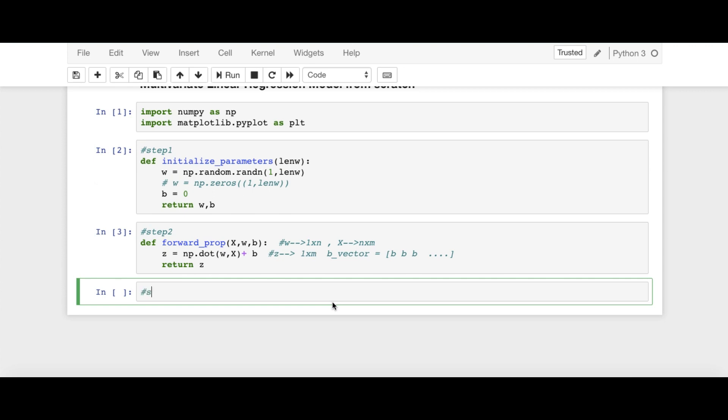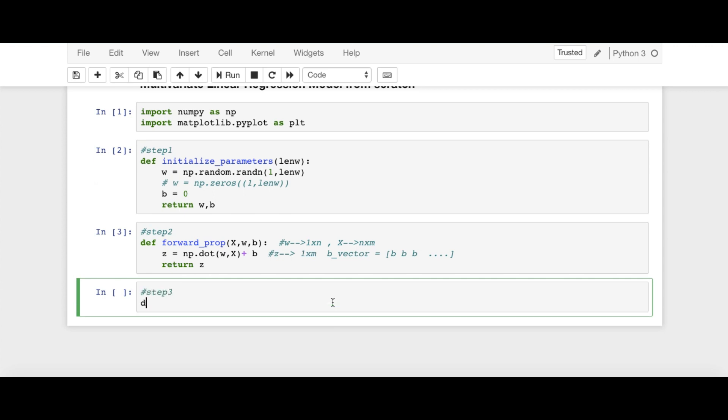And next step is step number 3. That is our cost function calculation. So I am saying cost_function. And here cost function, you remember, cost function Z is equal to 1 by 2M summation i is equal to 1 to M, Zi minus Yi whole squared.